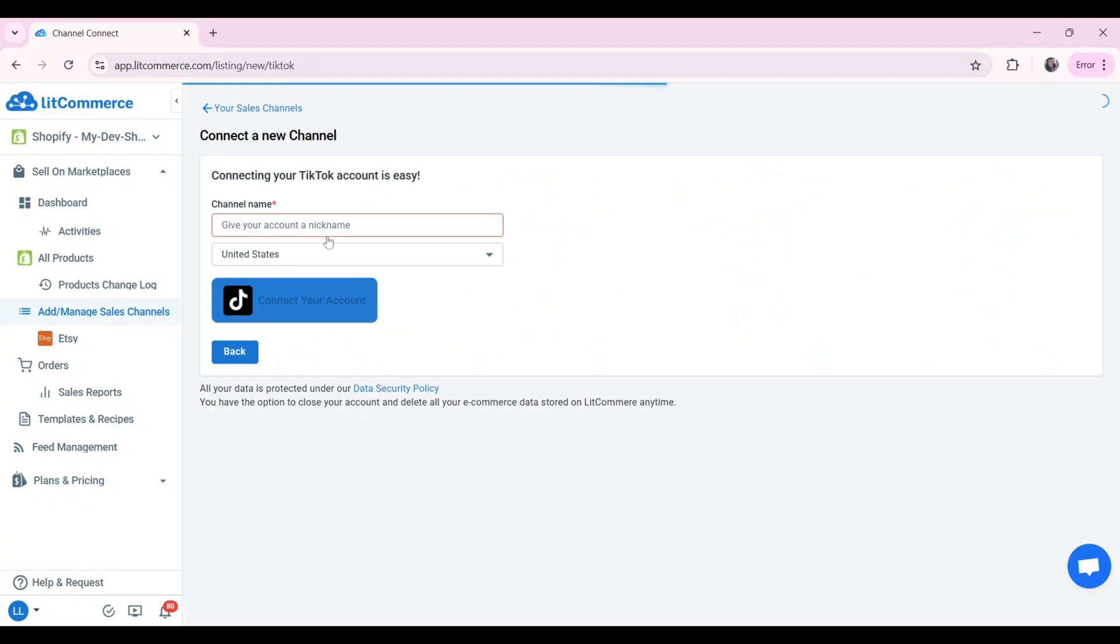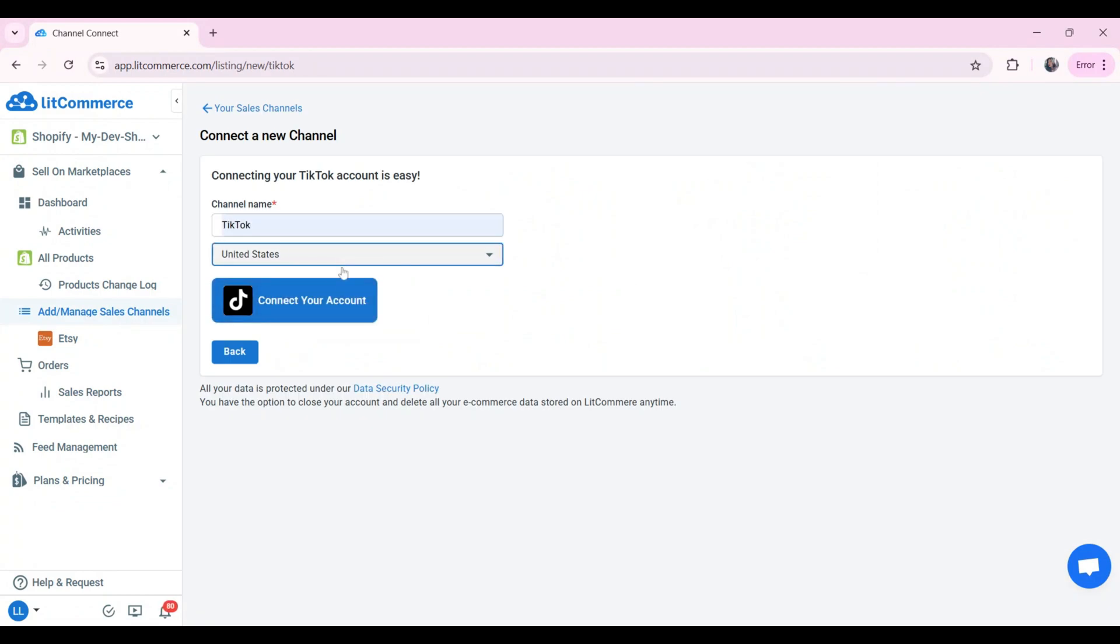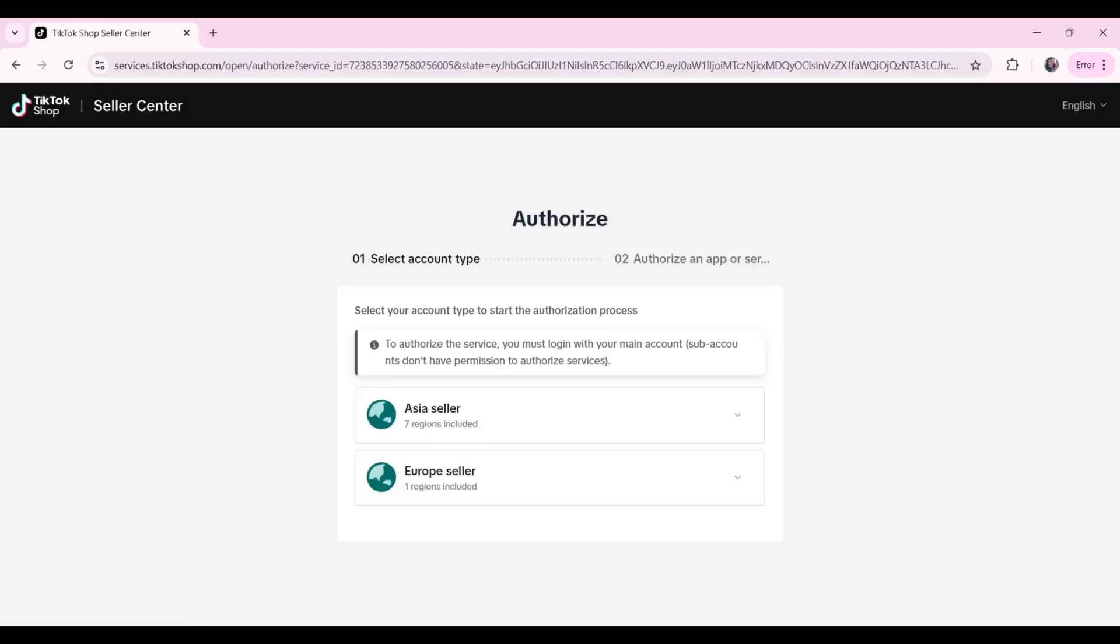After that, add the channel name. Then, click and connect your account to continue integrating TikTok Shop with LitCommerce. Select the account type.